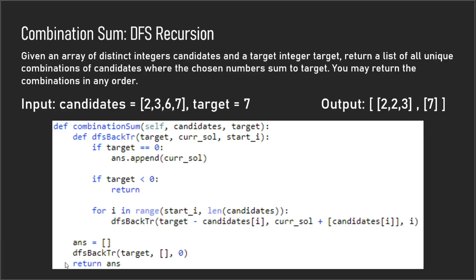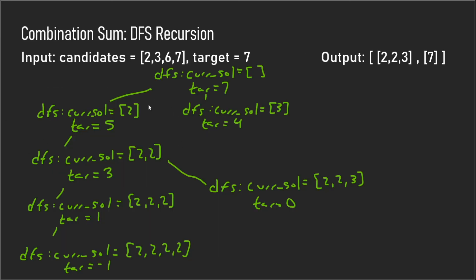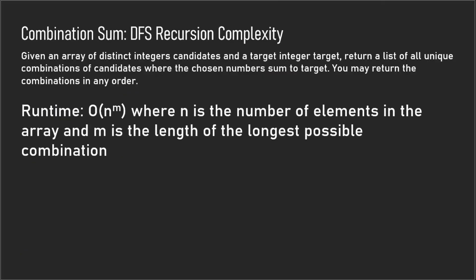And then afterwards we would just return our answer. If this doesn't make sense to you now, then I encourage you to just draw out this tree and just draw out every single branch, and then just to see how the code works and how the code backtracks, and it will start to make sense to you. In terms of time complexity, the runtime is n to the power of m, where n is the number of elements in the array and m is the length of the longest possible combination.